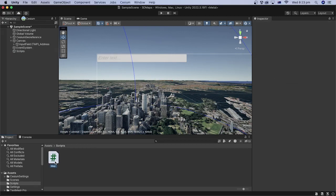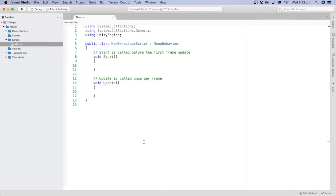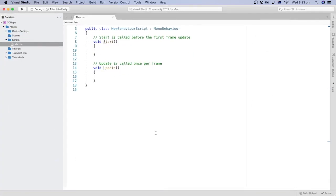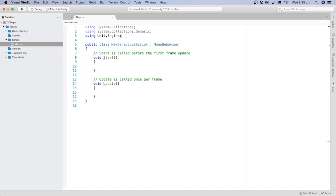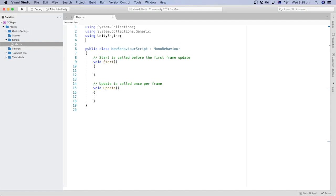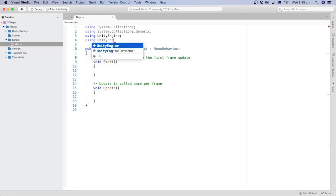Double-click on the script file to open it in your code editor. Let's add namespaces that we're going to use later in the code.